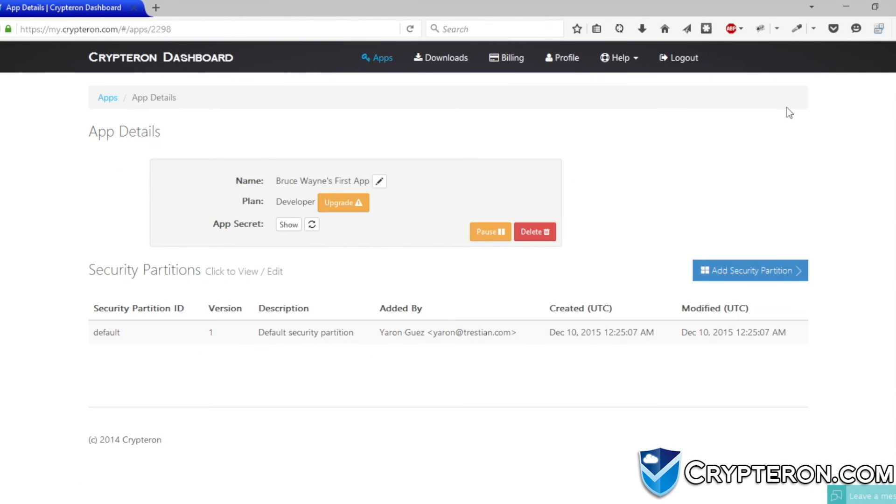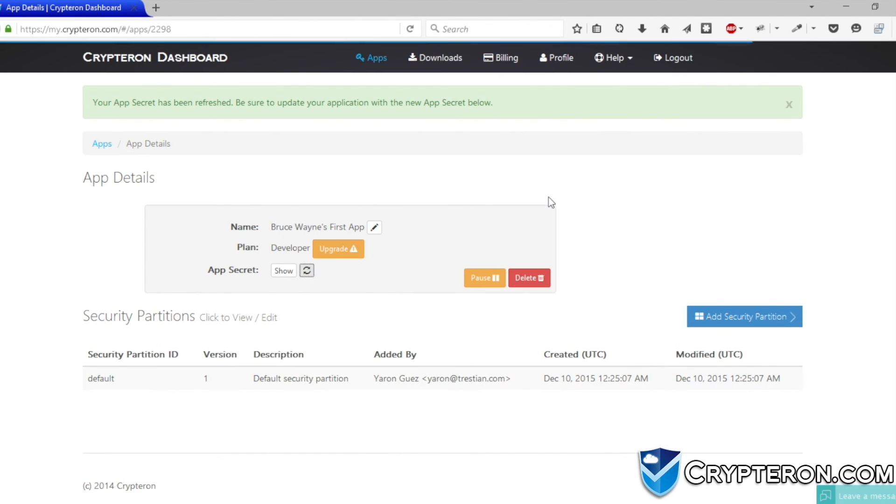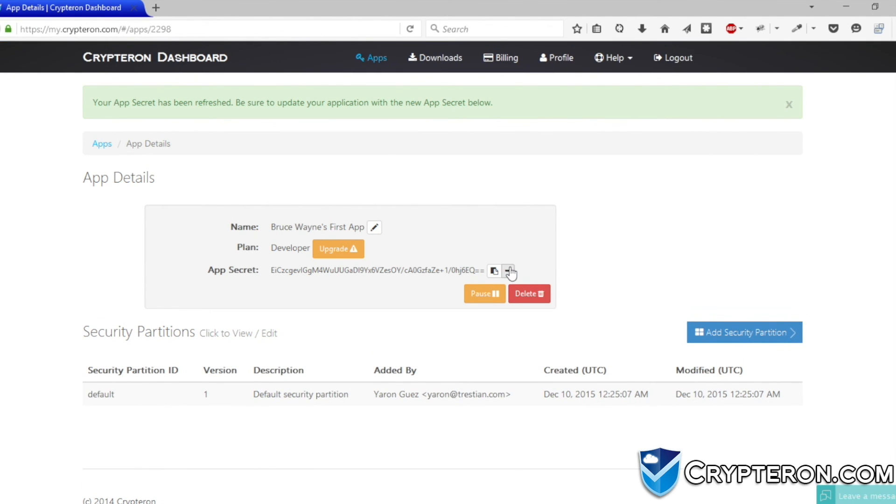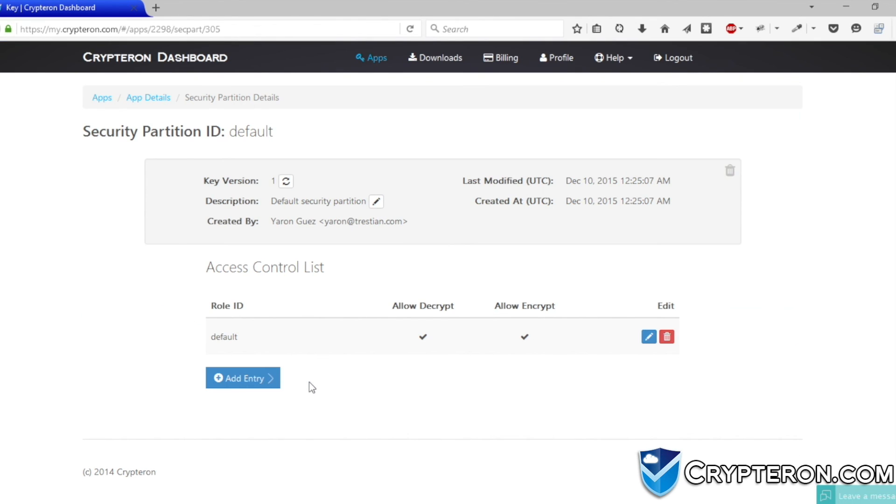Additionally, if you think that your app's secret has been compromised, you can easily deactivate it and generate a new one. You can even roll over any of your application security partitions.